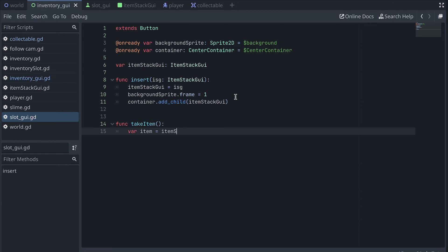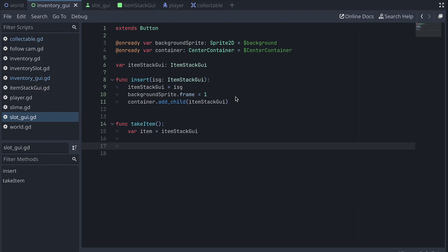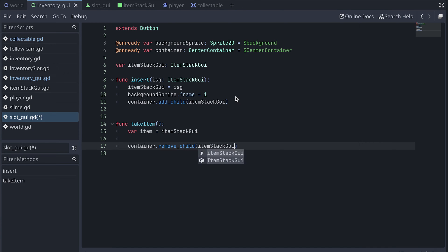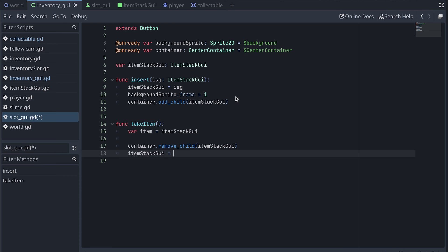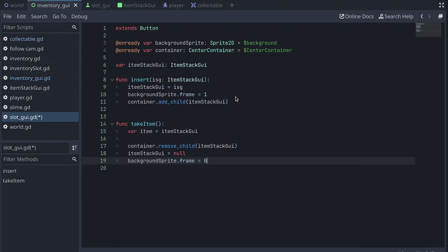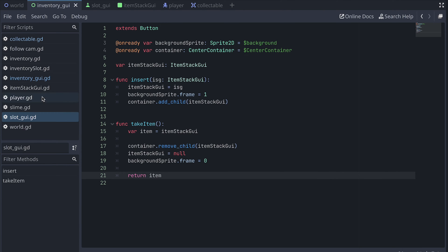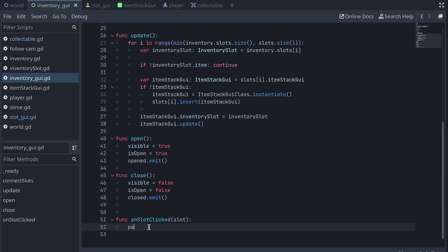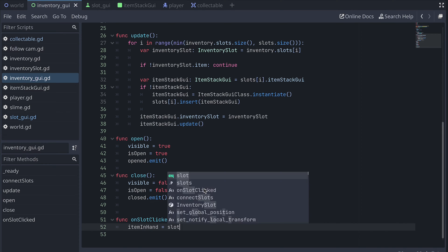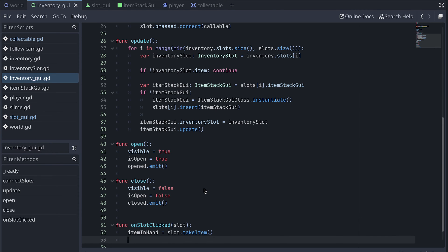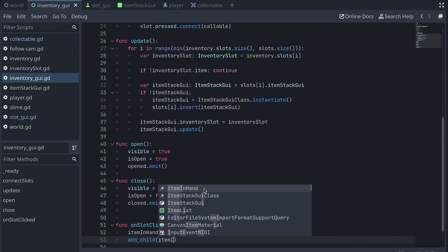In takeItem, we first store the slot's ItemStackGUI in a temporary variable called item. Then we remove the ItemStackGUI from the slot's container and set the variable to null. We also change the background frame to zero so the slot will look empty. Finally, we return the original item stored in the temporary variable. Down in the onSlotClicked function, we then set the item in hand to be the item we take from the slot.